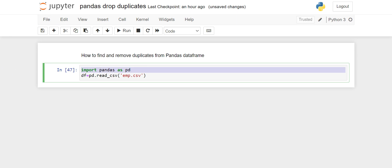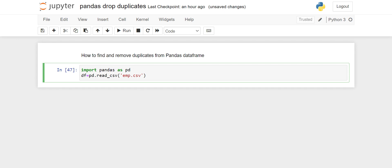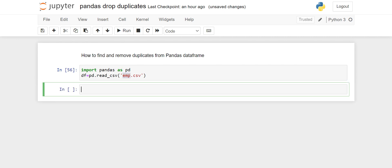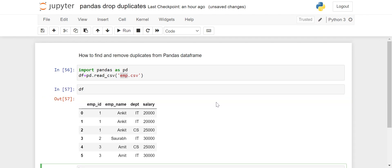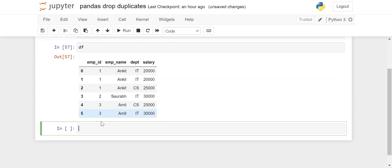Let's start. We will first import the pandas library as pd, and I'm reading this CSV file emp.csv from my local system. I'll just run this and see what is there in our dataframe. If you see our dataframe, we have six rows — index starts from zero to five.